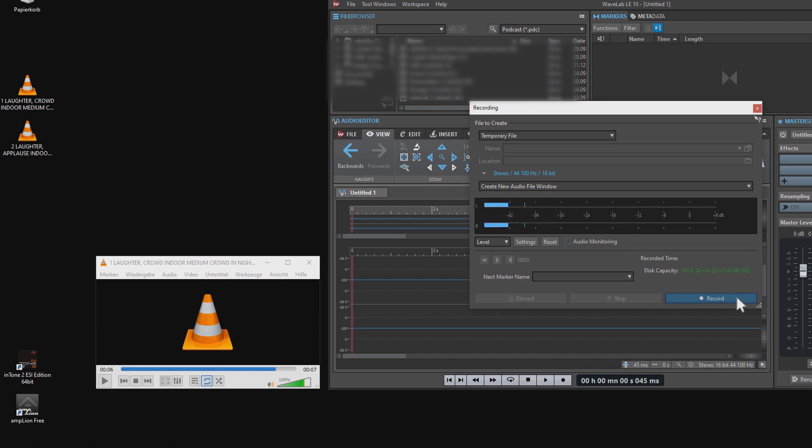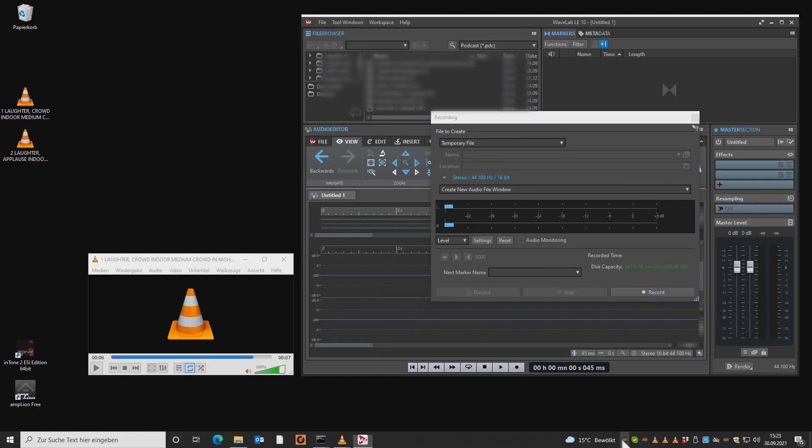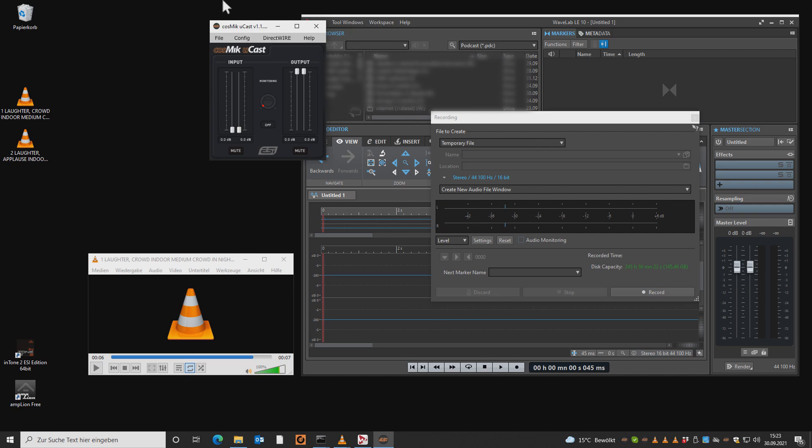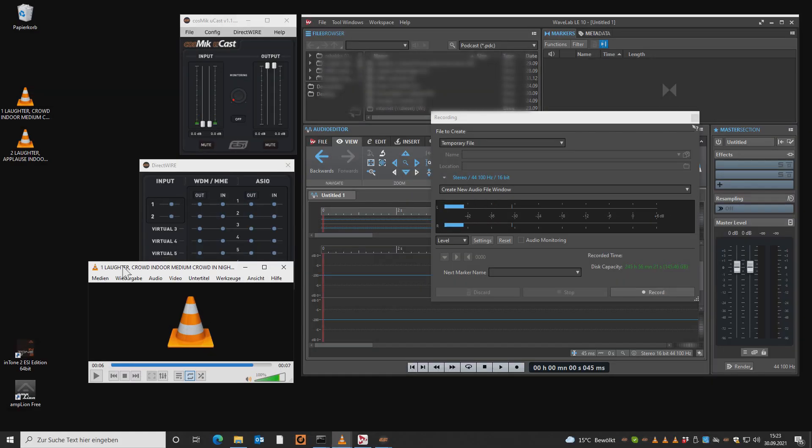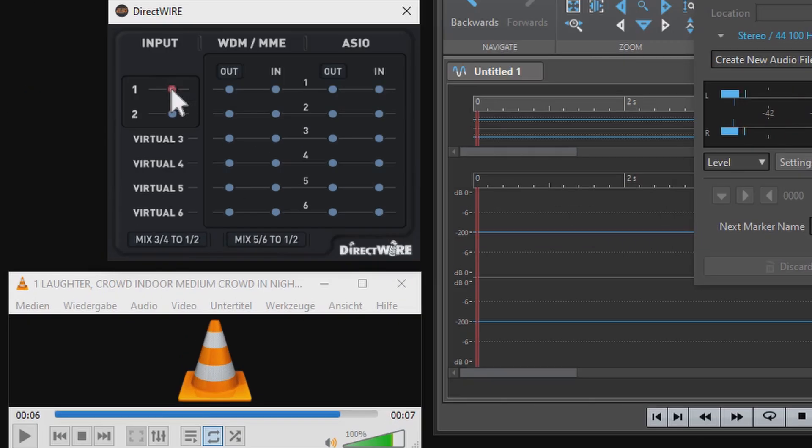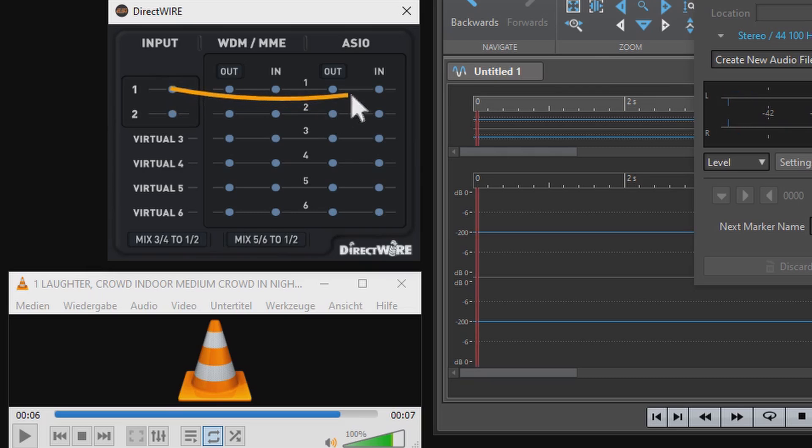So how can we change that? By simply opening our Cosmic YouCast control panel. And here we open the direct wire window.